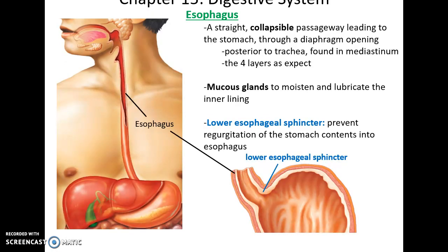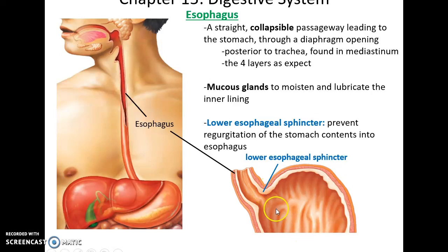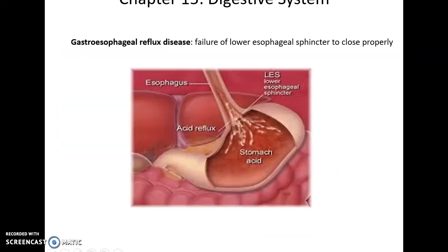The esophagus is a collapsible tube — the first part of the alimentary canal that is that muscular tube. It has many mucous glands to help moisten and lubricate its inner lining to help the movement of the bolus downward. It ends with the lower esophageal sphincter that prevents stomach contents from going back up. Gastroesophageal reflux disease is when that sphincter doesn't work properly, and acids from the stomach start to damage the esophagus.